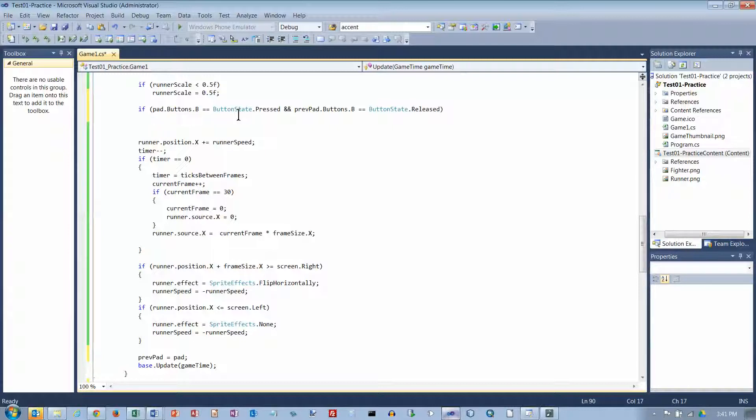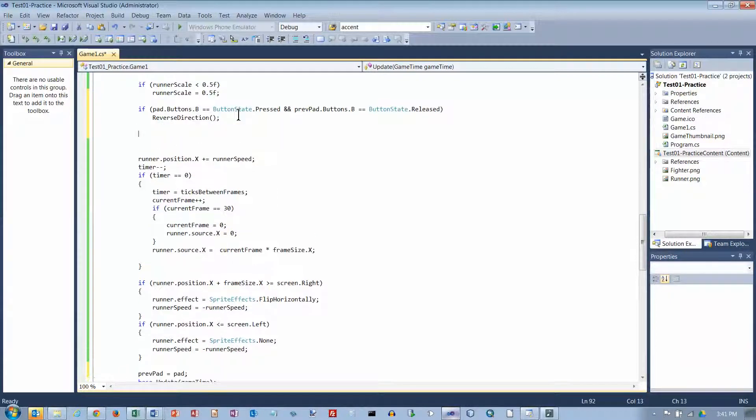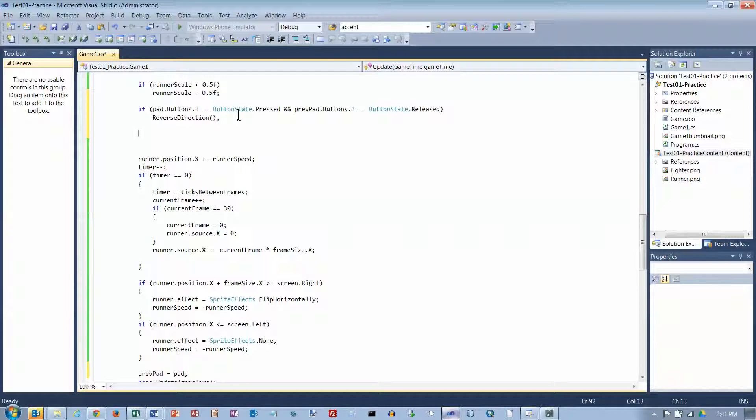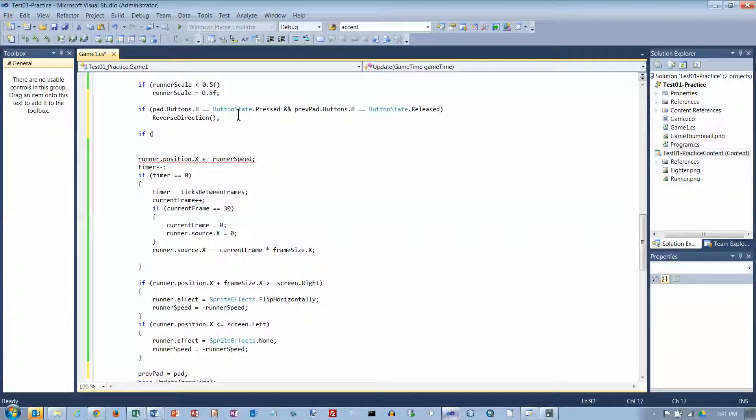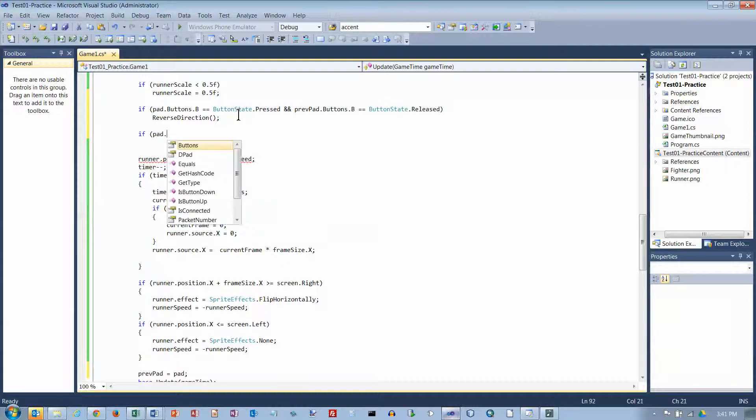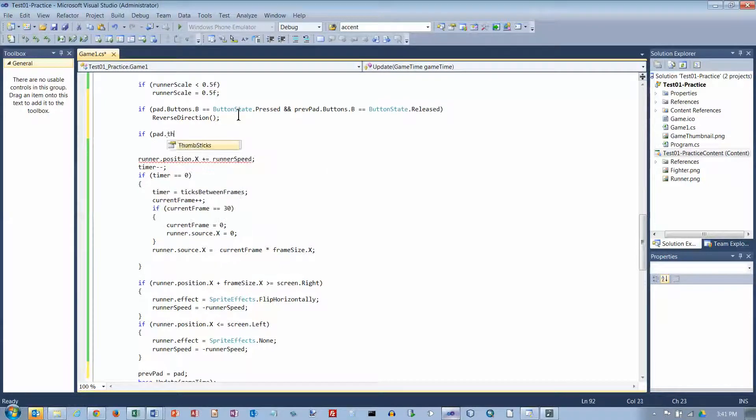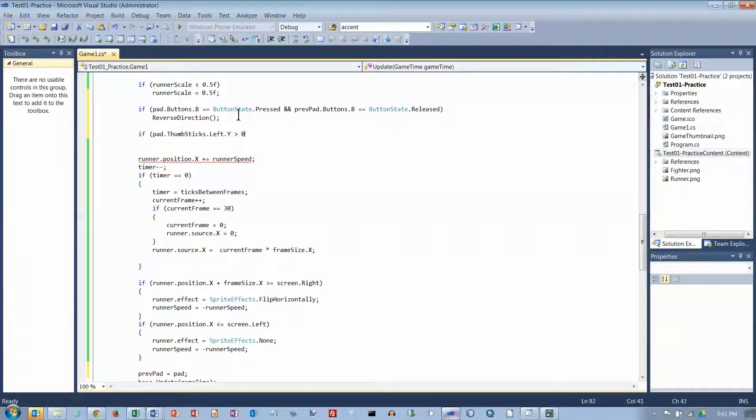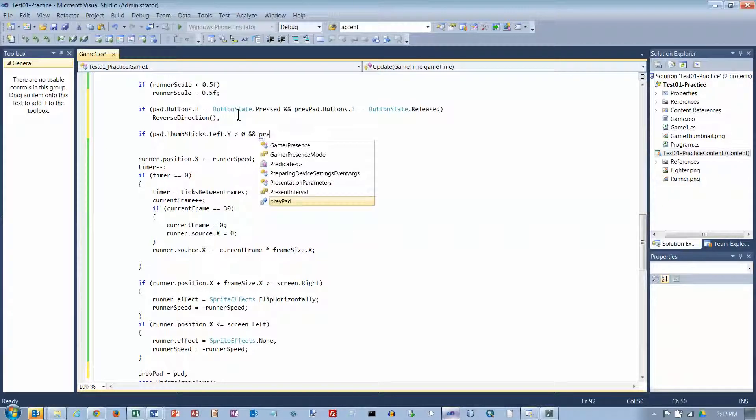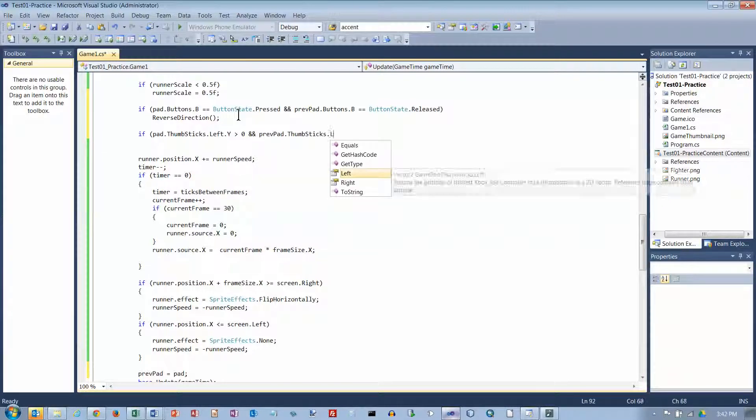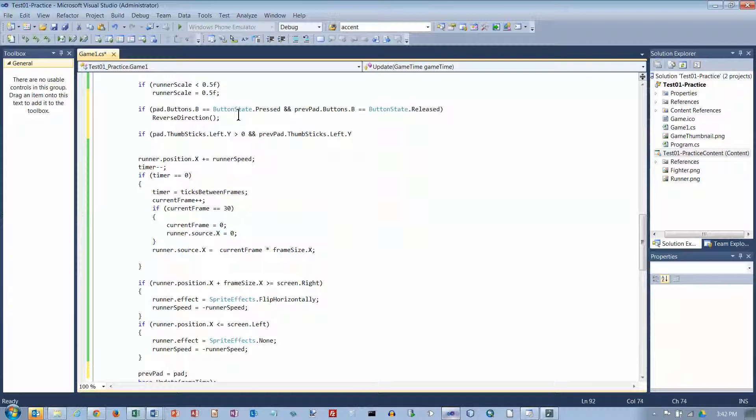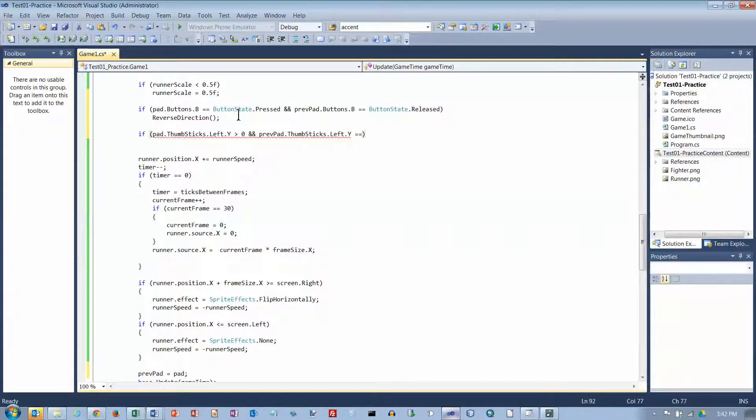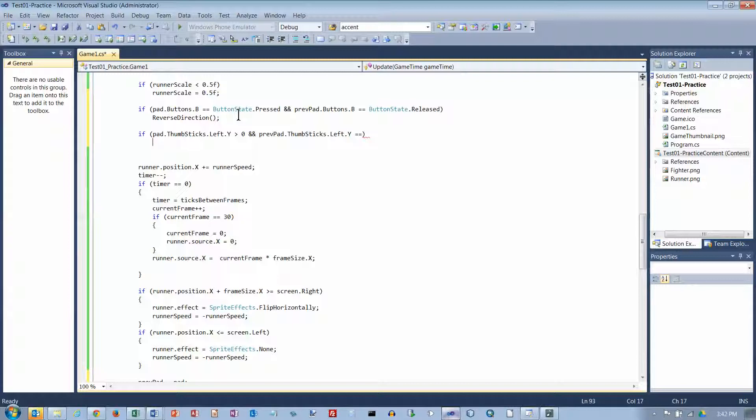Okay. And left thumbstick goes up, and again, this is only when we change state. So pad.thumbsticks.left.y is greater than zero, then we're pushing up. And previous pad.thumbsticks.left.y had to be equal to zero. So if that happens, I left the zero off. If that happens, then what I want to do is I want to speed up.